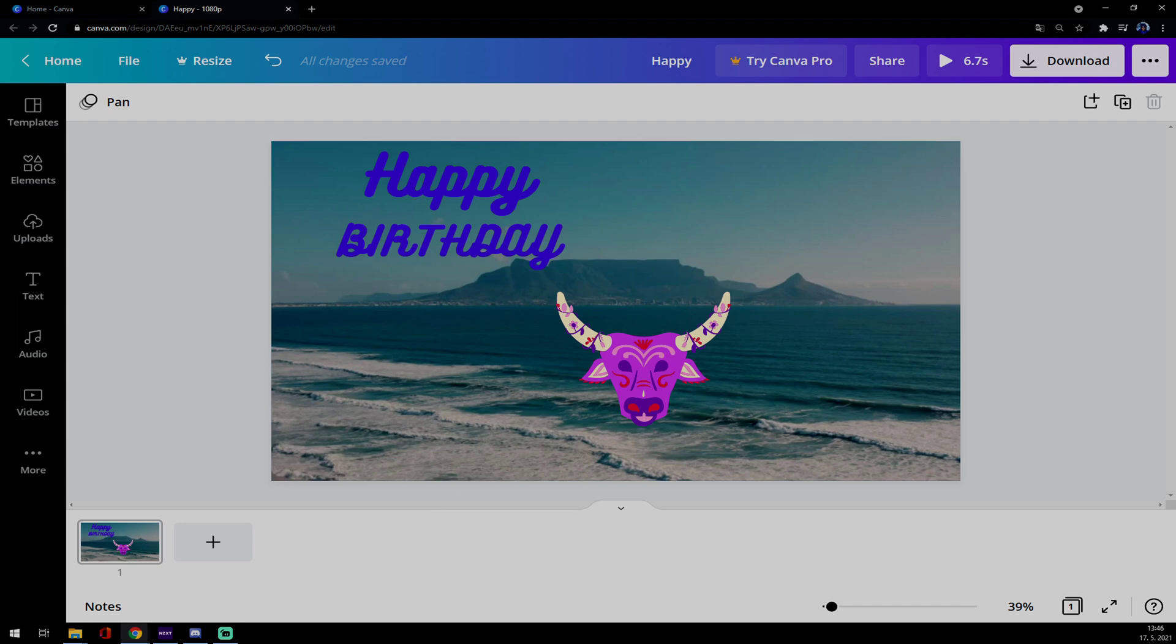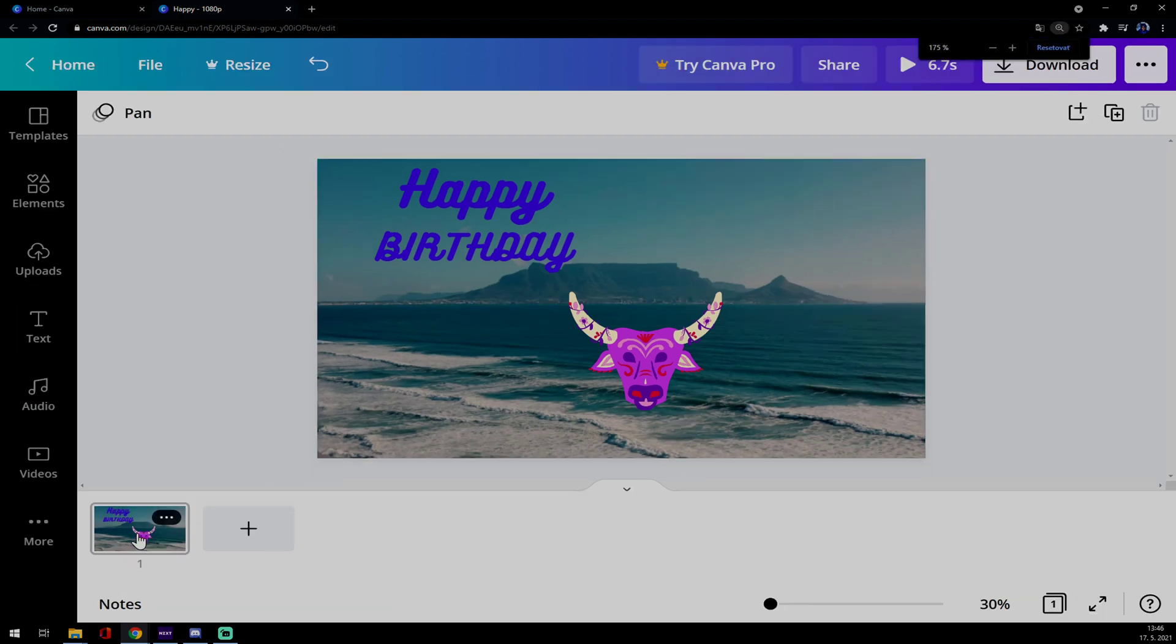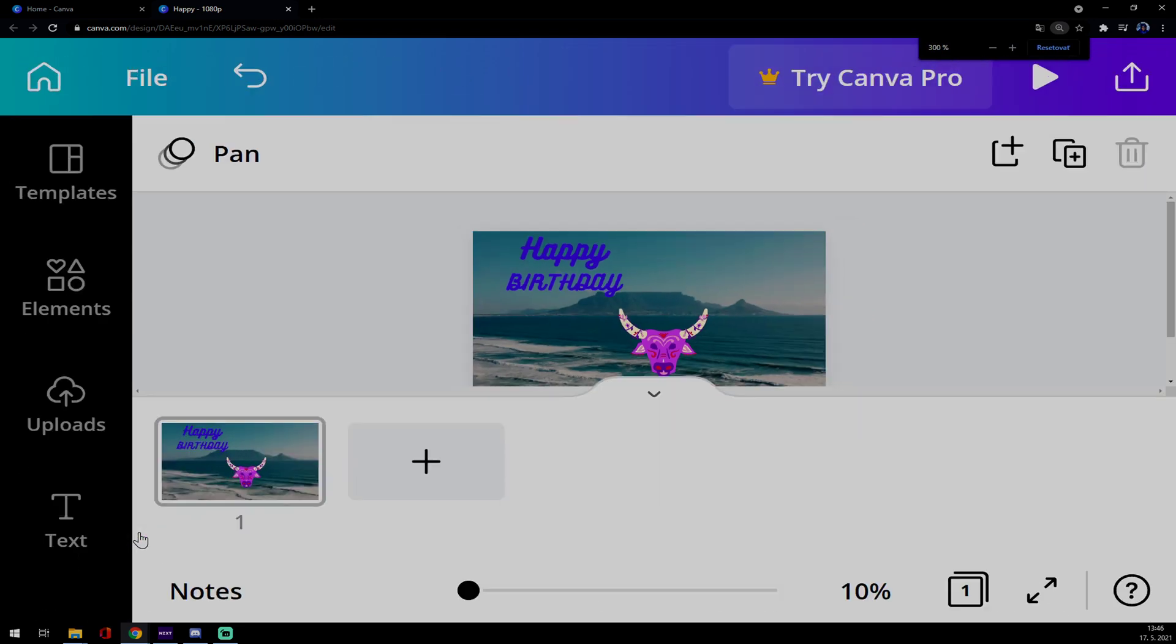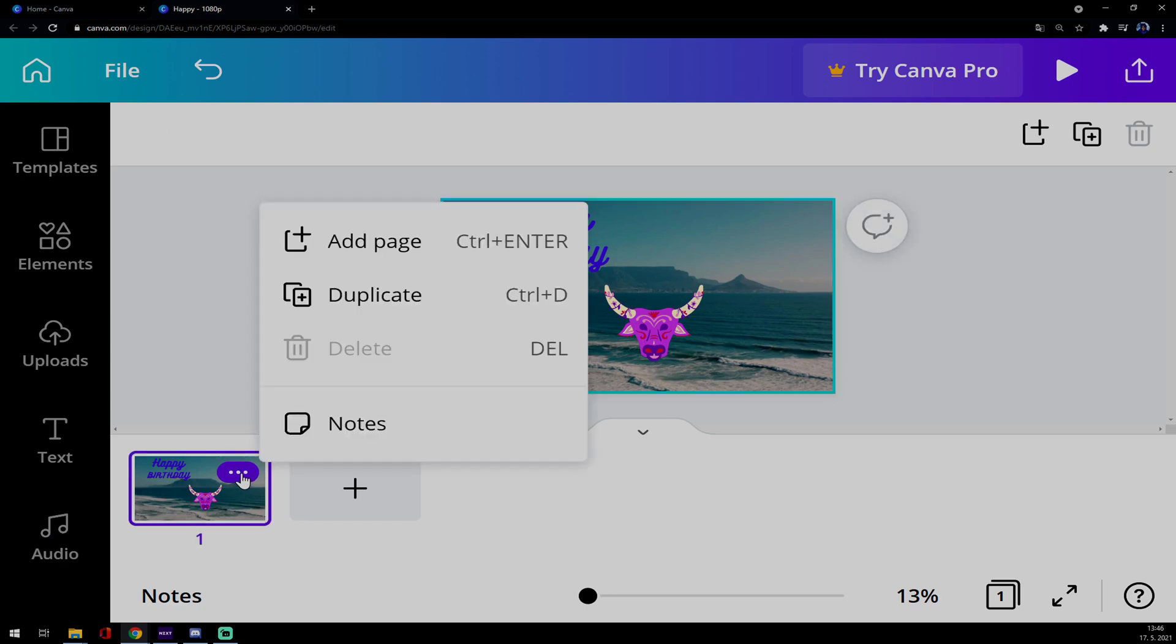First of all, we have to go to the bottom part. Let me make it more closer to you. There are three dots and we want to go and duplicate.